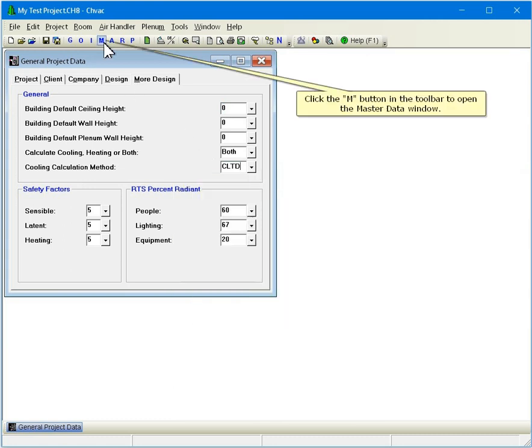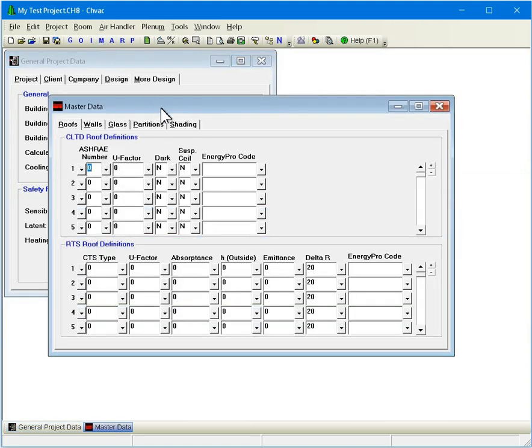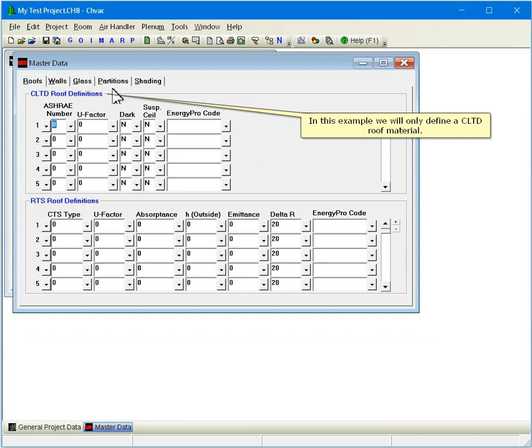Click the M button in the toolbar to open the Master Data window. In this example, we will only define a CLTD roof material.